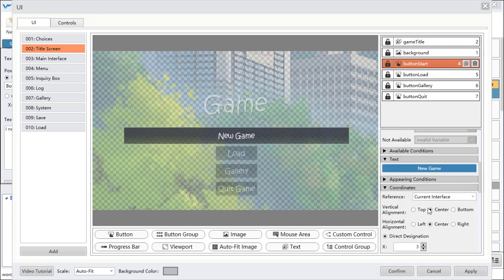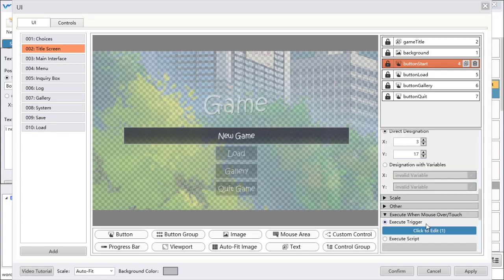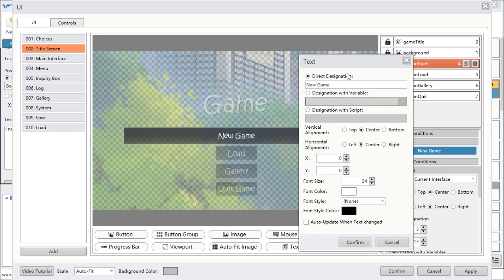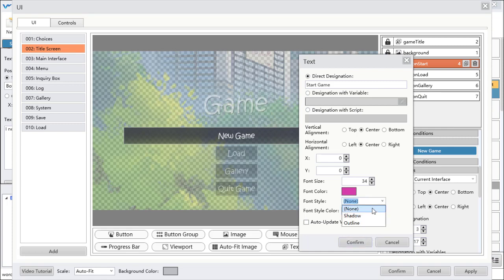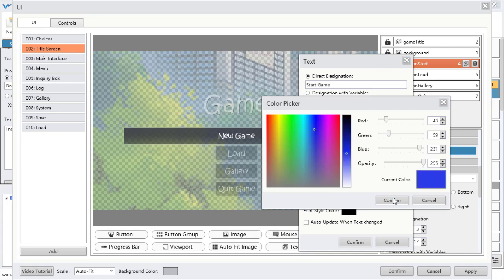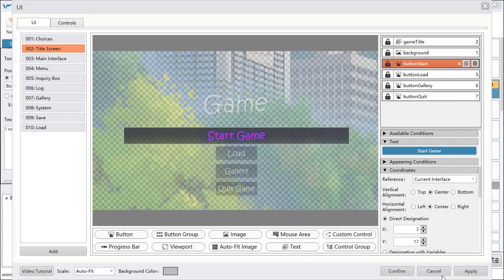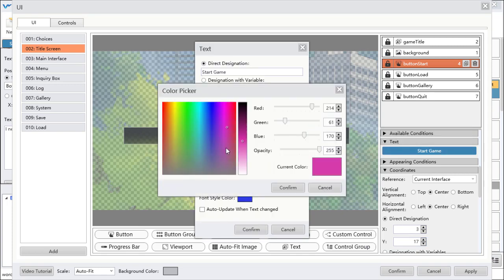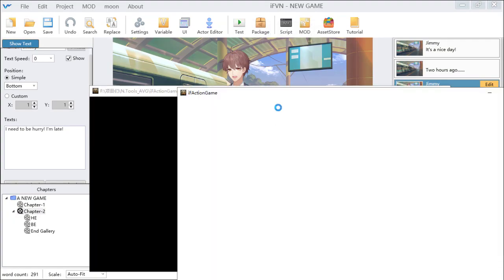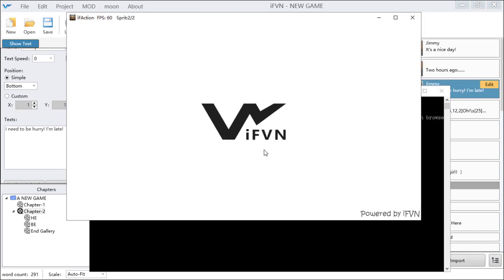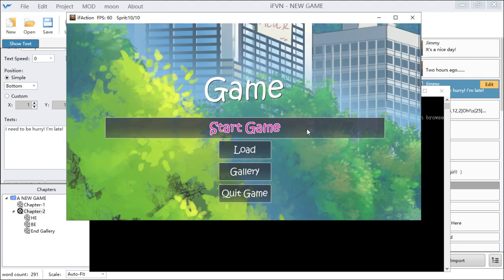You can change the button text — for example, change it to 'Start' — and also the font size, font color, and outline. I'll change the outline to white. Now you can see there's a new button I just made.